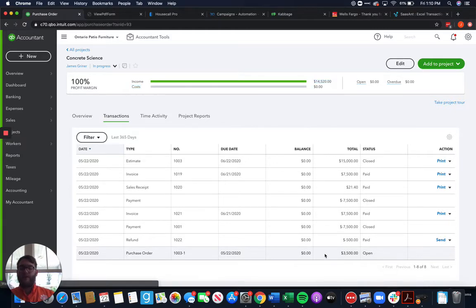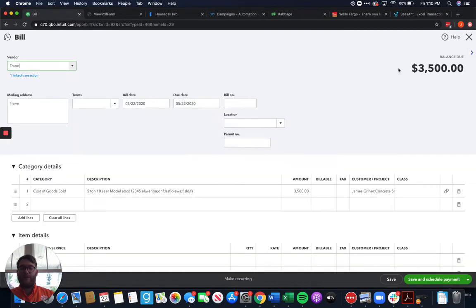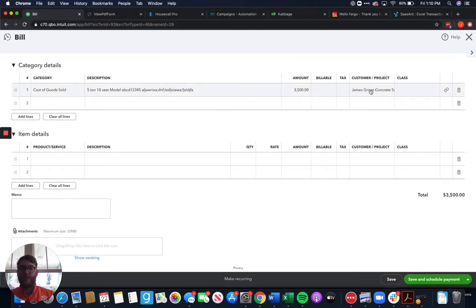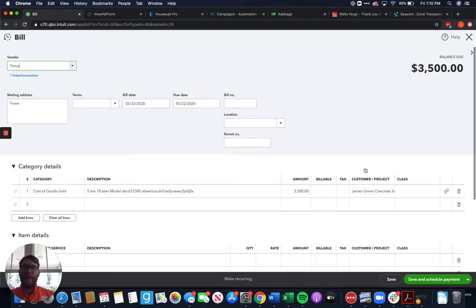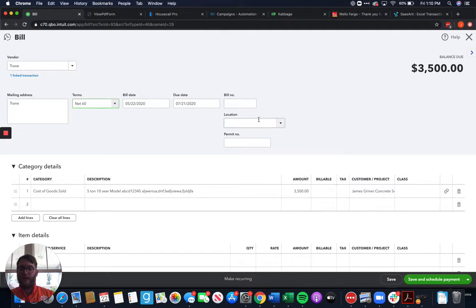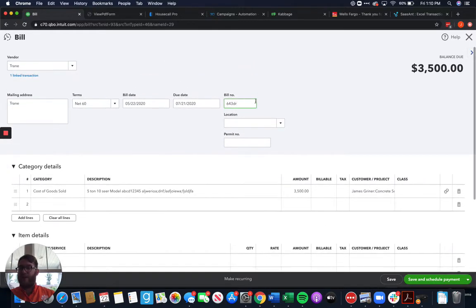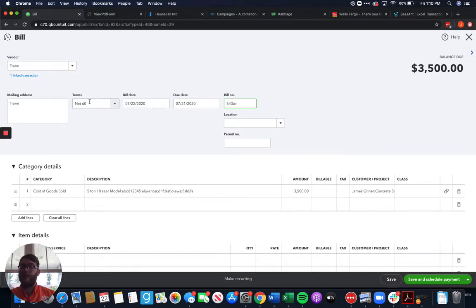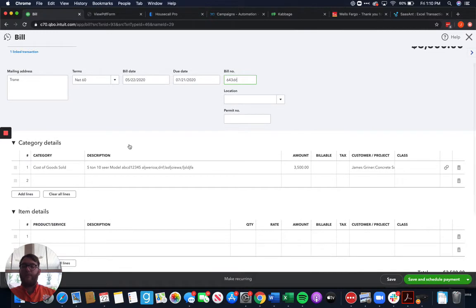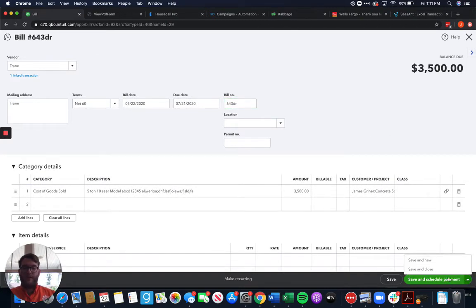So until we come to this purchase order and we tell it that we want to copy it to a bill and it copies everything over for us including the customer and project and we choose our terms let's say that they give us a net 60 due date, put in the bill number that they give us anything that we need there because they're not going to have the bill number. If you don't set up the terms under the vendor then the terms aren't going to apply automatically so there will still be some tweaking you have to do on the bill.